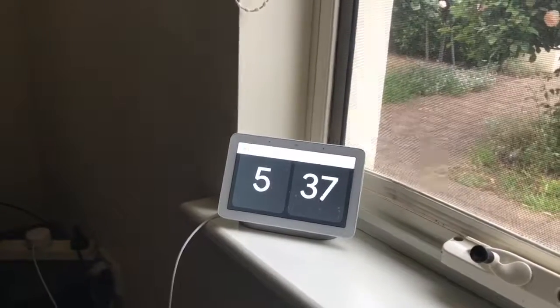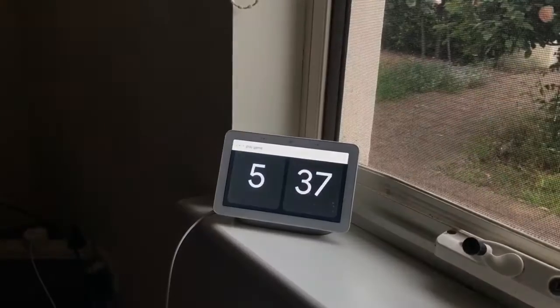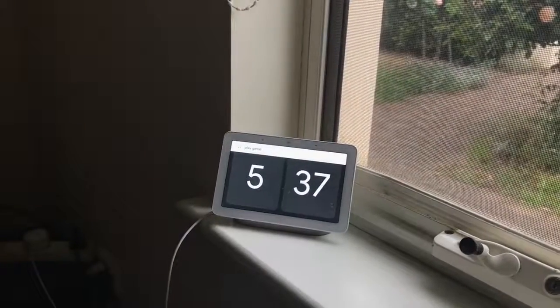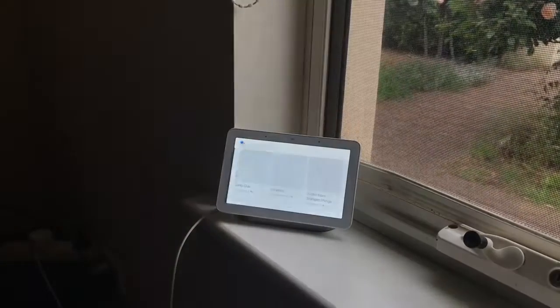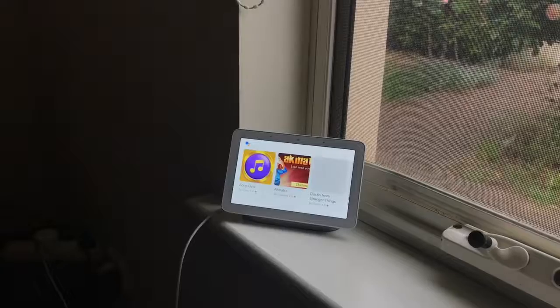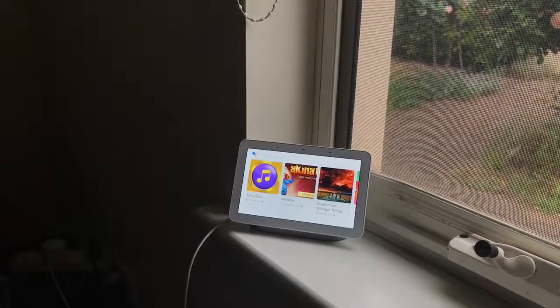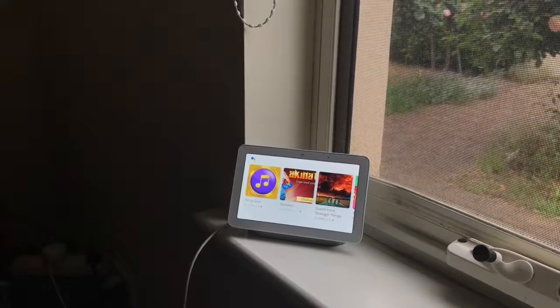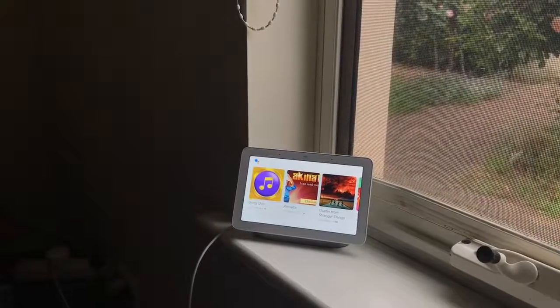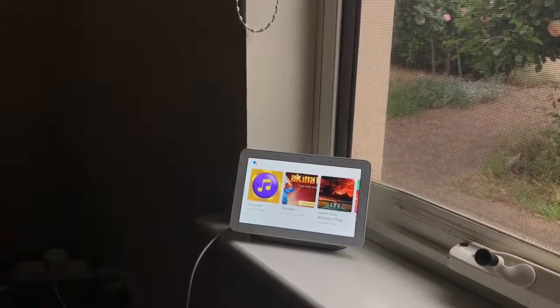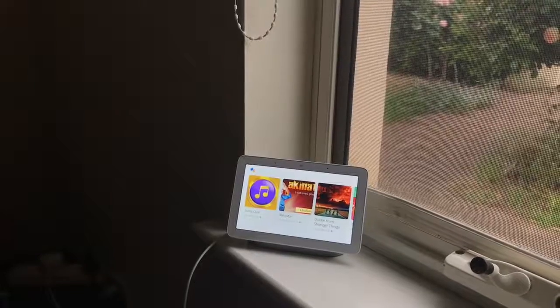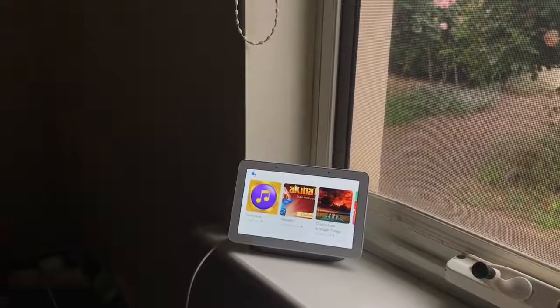Play again. All right, I have a few options for that: Song Quiz, Akinator, Dustin from Stranger Things, Trivia Crack, Mickey's Game Show, and 12 others.